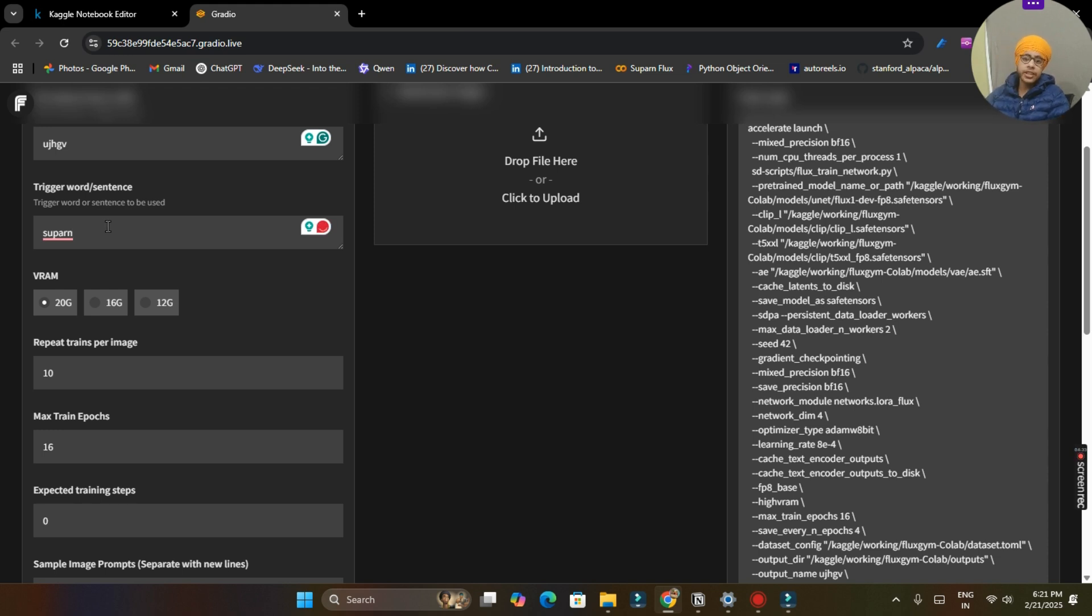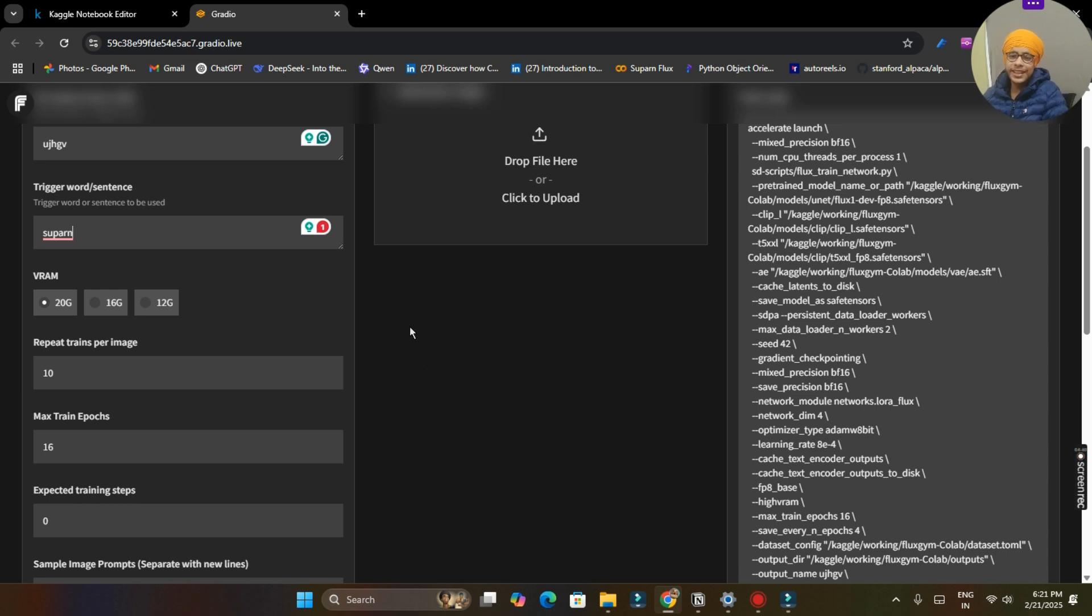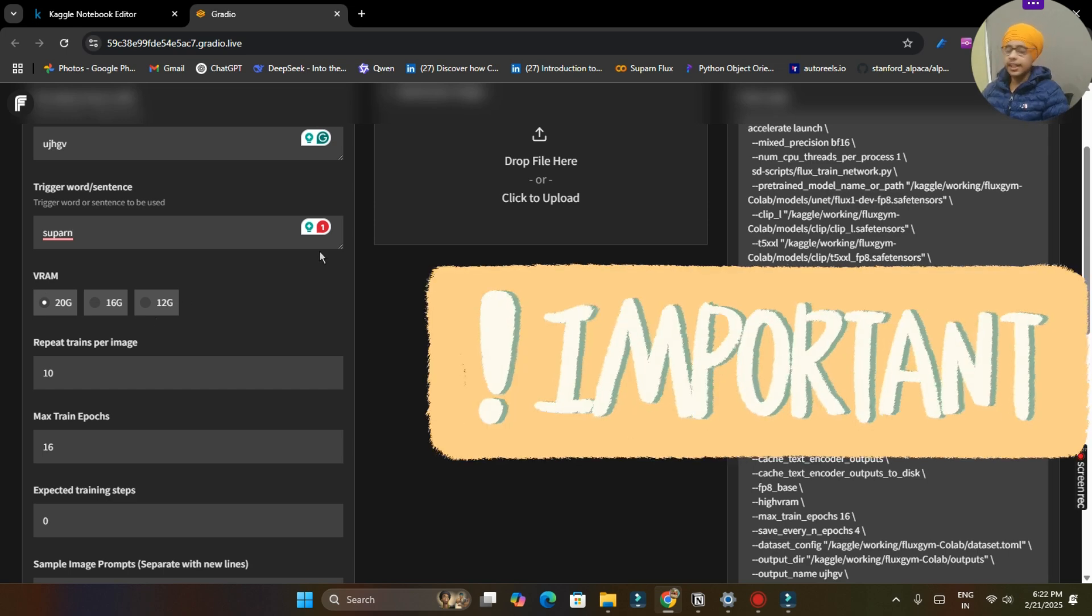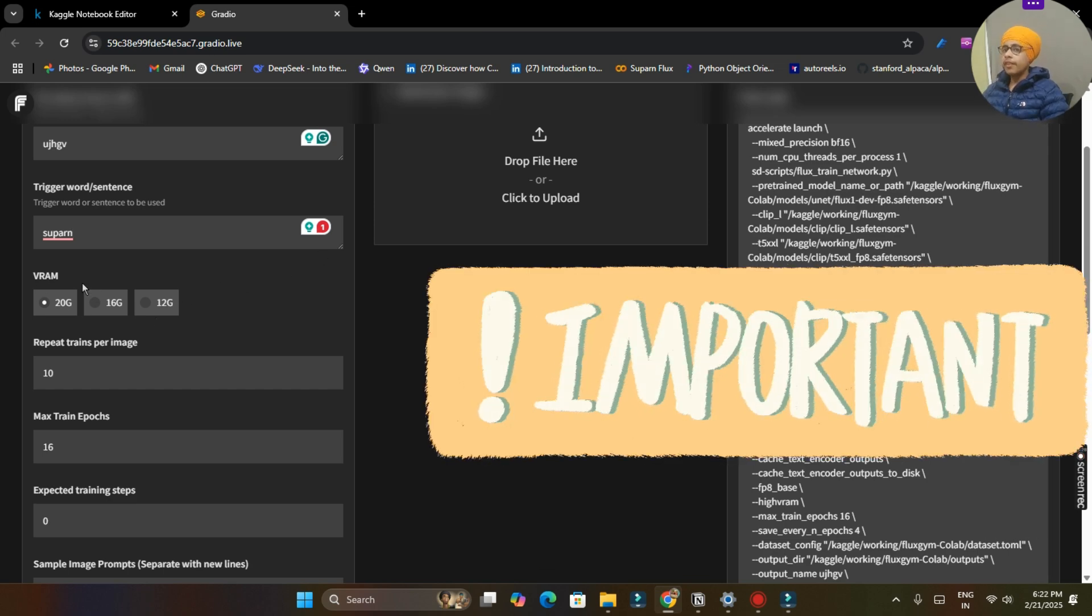So that LoRA can understand when I will write Supern, I am referring to the LoRA model which I have just given to it. And I will also show you how you can use these LoRA models to generate images in last. So watch till the last and make sure to subscribe.